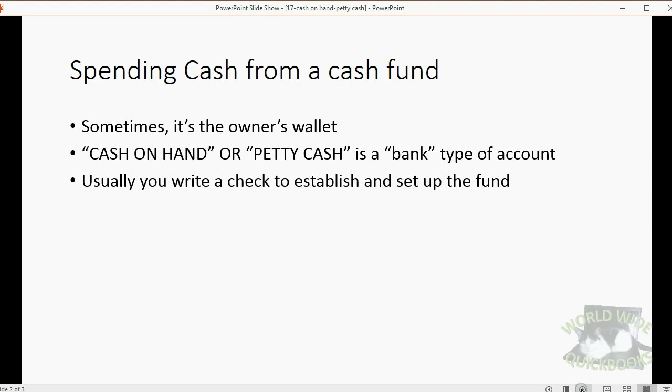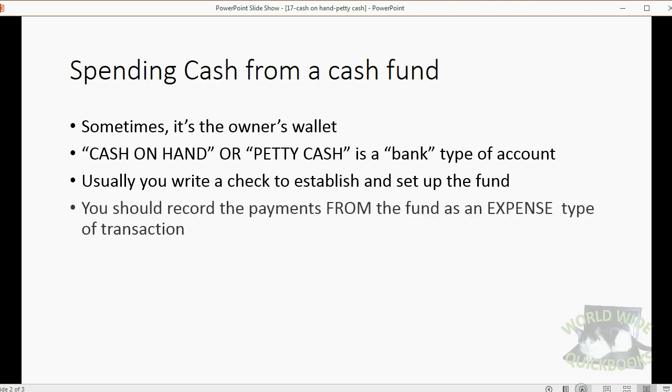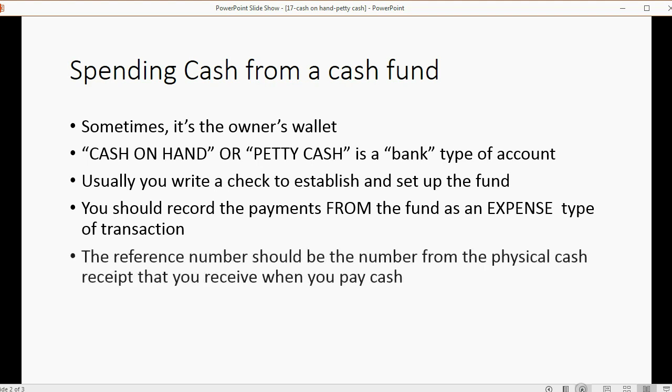Usually you write a check to establish and set up the fund and you should record the payments from the fund as an expense type of transaction because you're not writing a check, you're paying an expense. The reference number should be the number from the physical cash receipt that you receive when you pay.